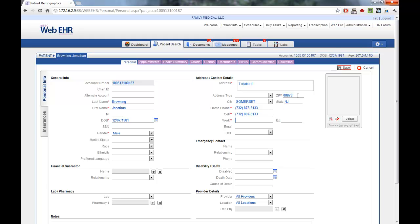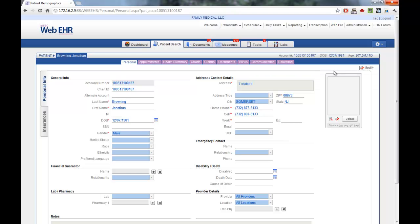Once you finish your entries, you can click the Save button. You'll know the demographics are saved when the Save button disappears and the fields are no longer editable.